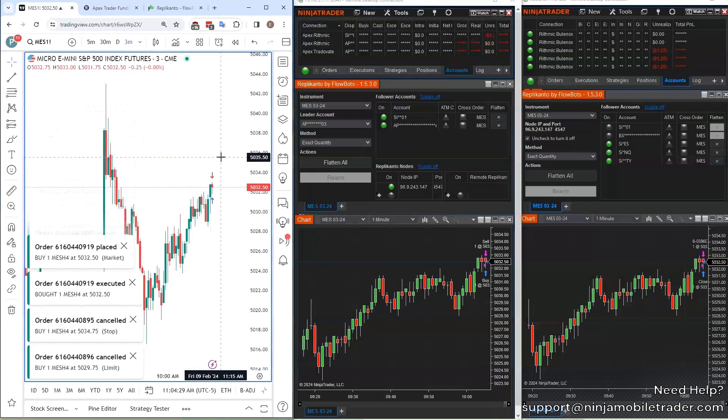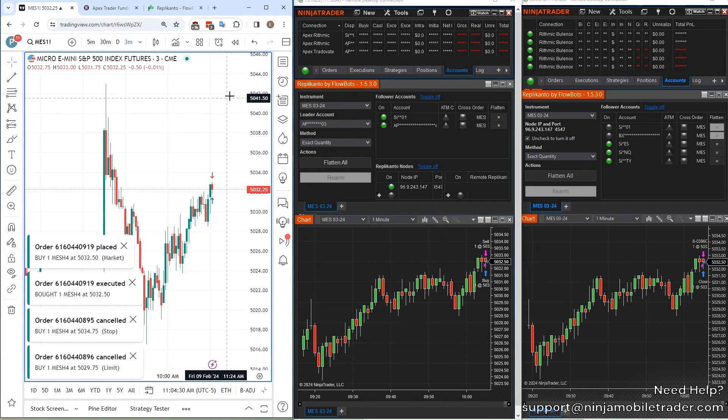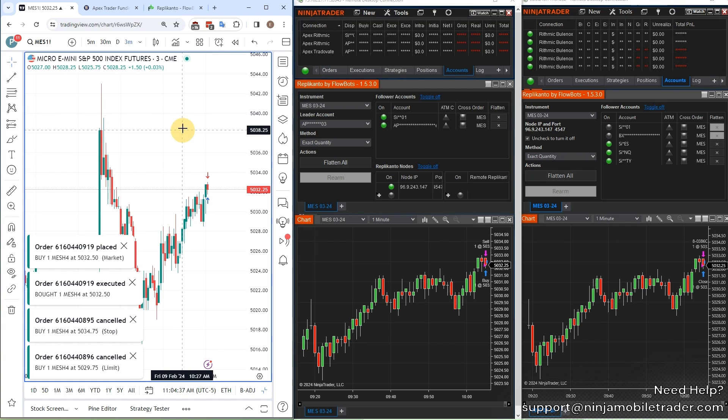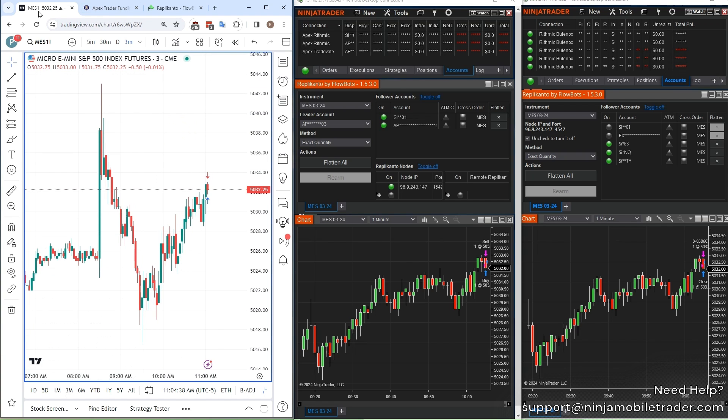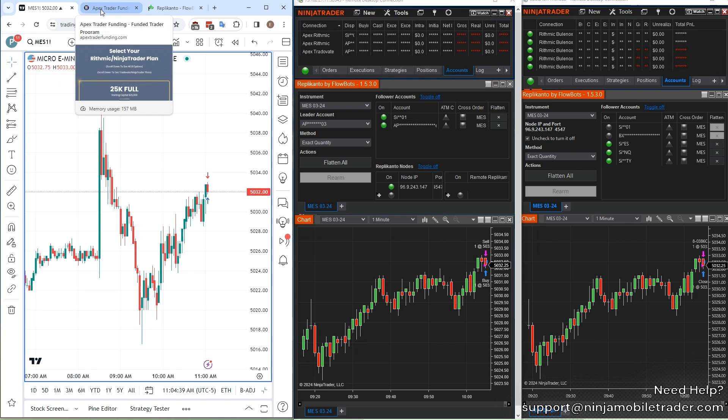Without further ado, the first thing you need is a Tradeovate account, because without it, you won't be able to place trades in TradingView. This also works with placing trades on Tradeovate.com's web platform, but most people are already more comfortable with TradingView for their charting analysis.